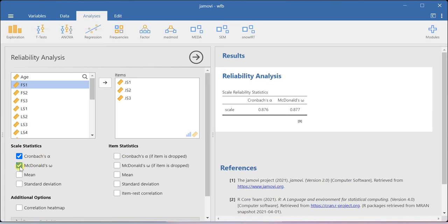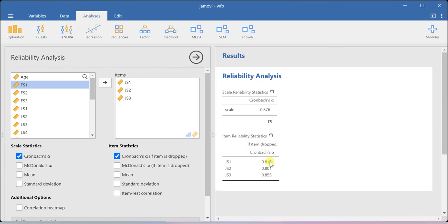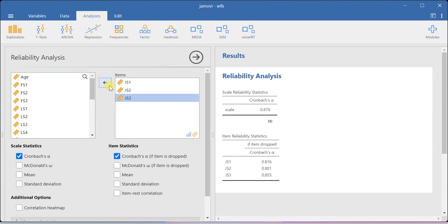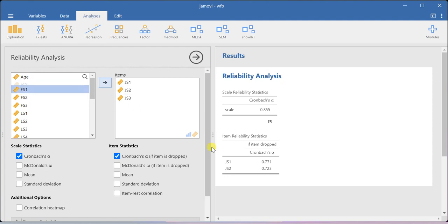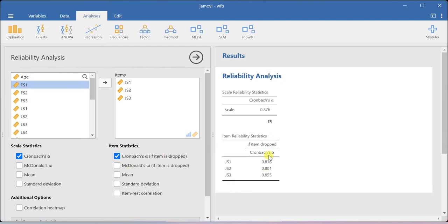You can also ask the system to produce the Cronbach's alpha value if item is deleted. Suppose if I remove this item JS3, I'll get 0.855 as a Cronbach's alpha value. So that's the way how you can infer this particular result. I'm pretty much satisfied with the Cronbach's alpha value, so I don't want to remove any items.